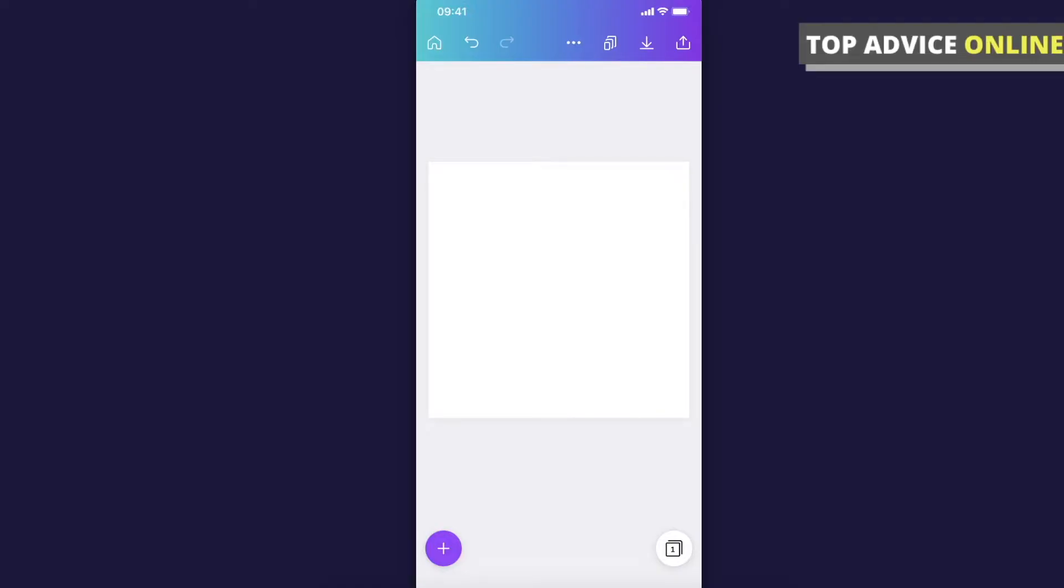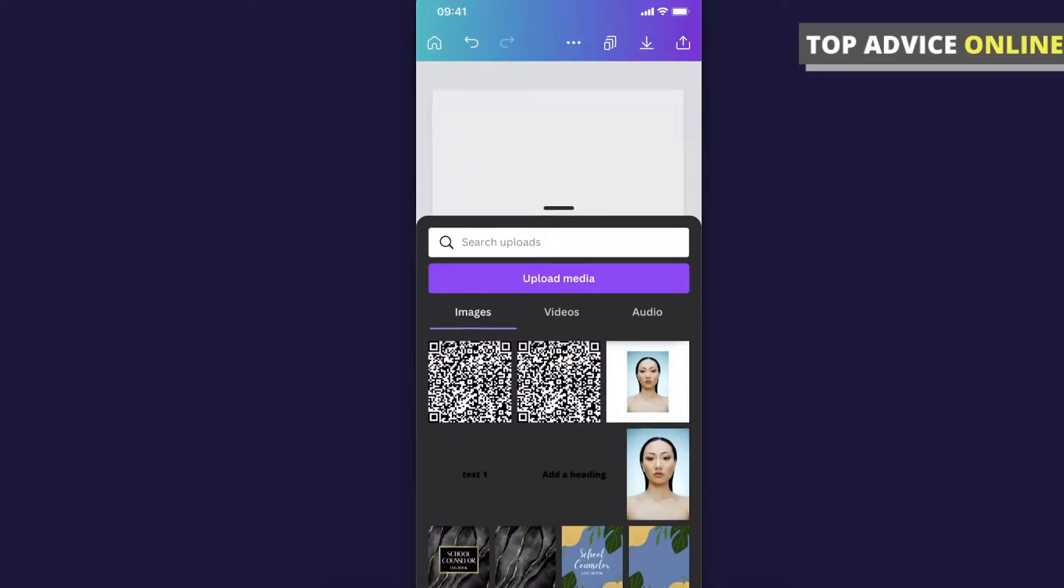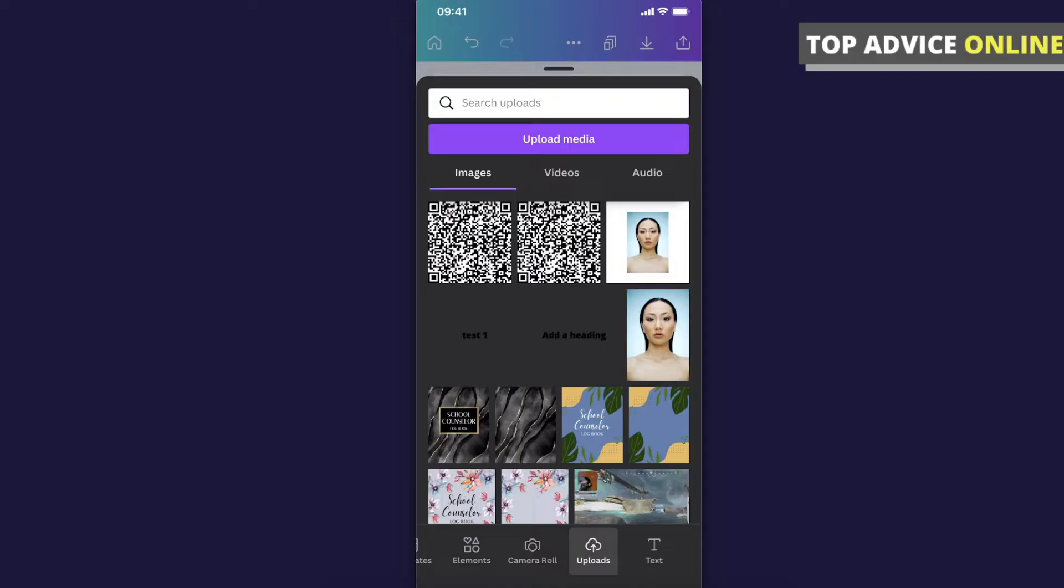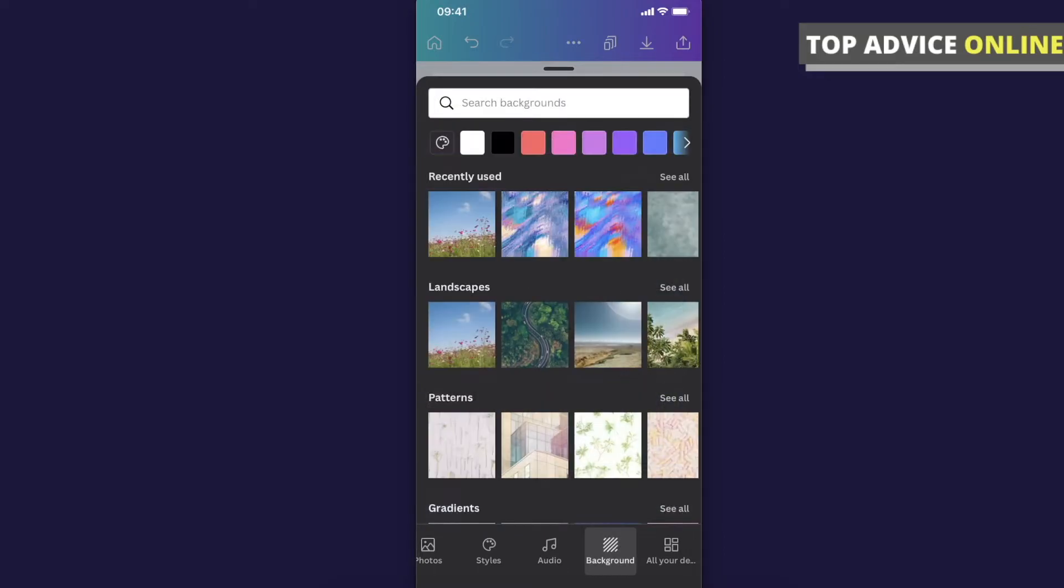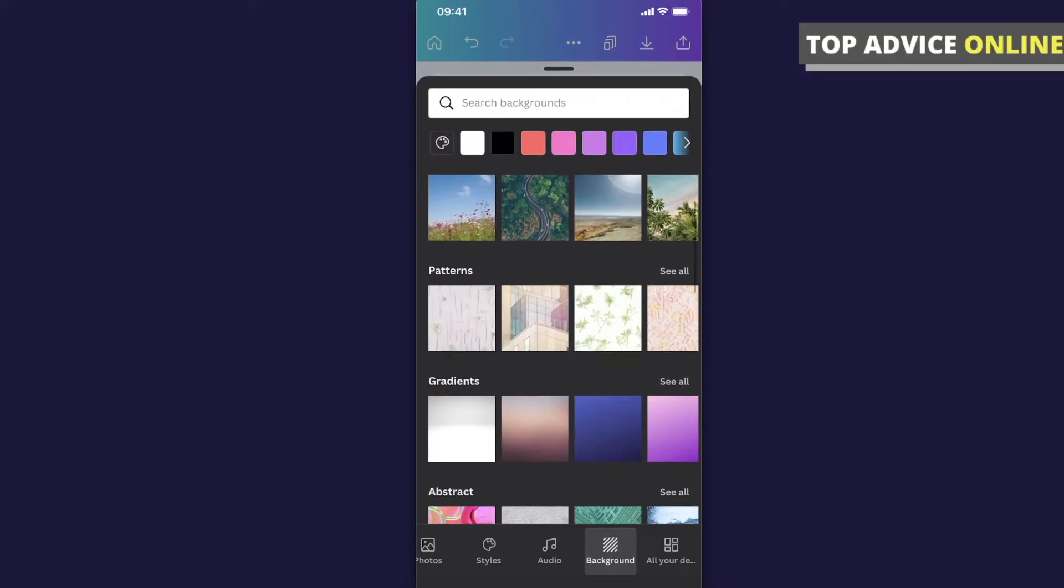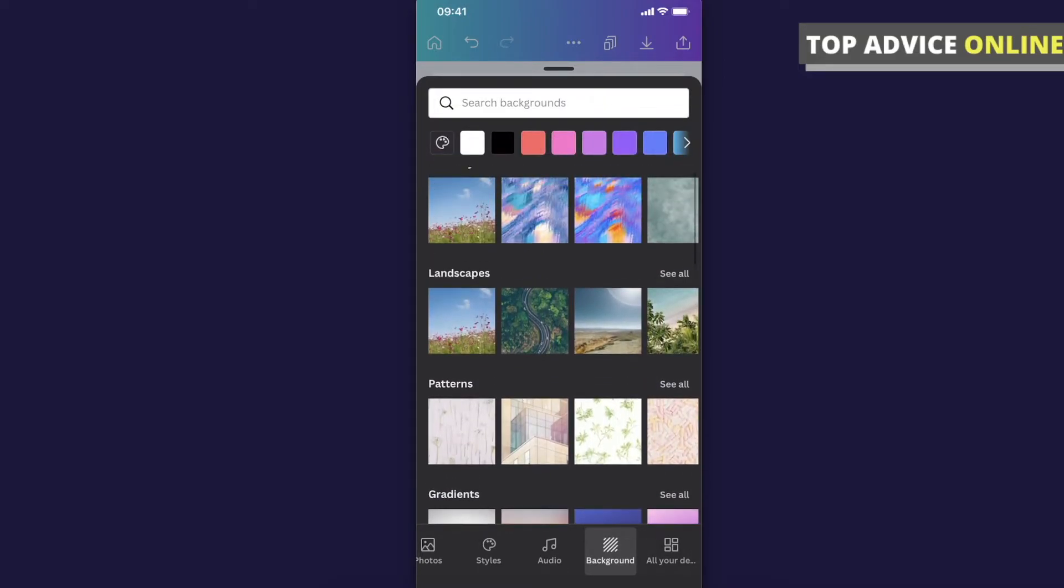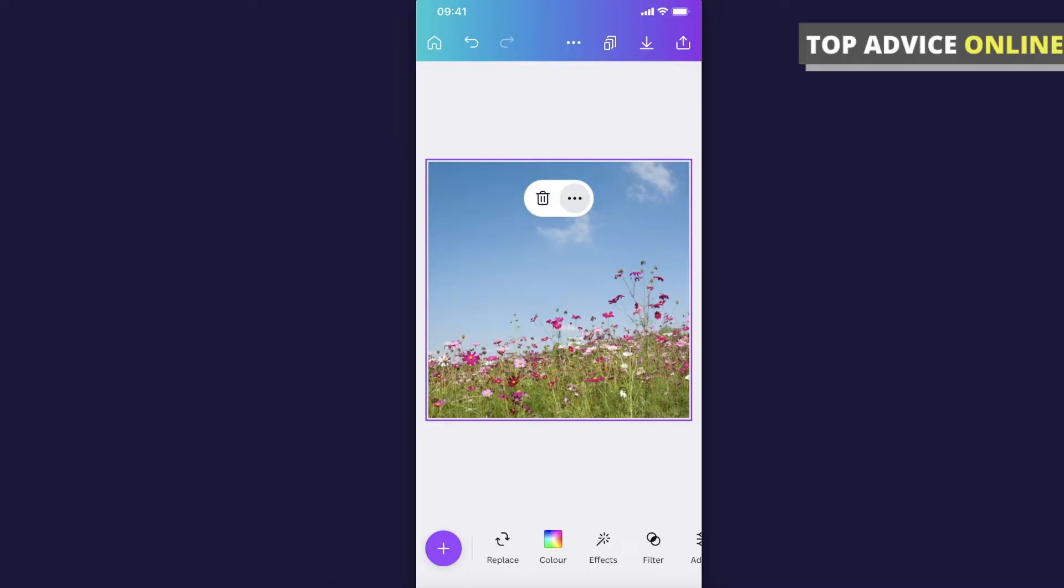So first if you want to add a background on Canva app you just need to press plus icon on the bottom left corner and then you just need to scroll down on the bottom drop down menu until you see background and then you just need to select whatever you want and you will have the background.